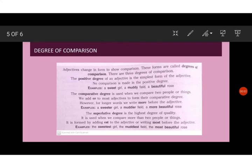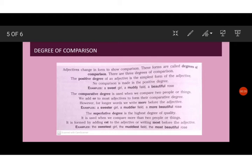Children, let us now discuss the degree of comparisons. There are three forms to show comparison. The adjective changes in form to show comparison. These forms are called degree of comparisons. There are three degree of comparisons. First is the positive degree of an adjective. It is the simplest form of adjective and no comparison is made in positive degree. For example, a sweet girl, a muddy field, a beautiful rose.